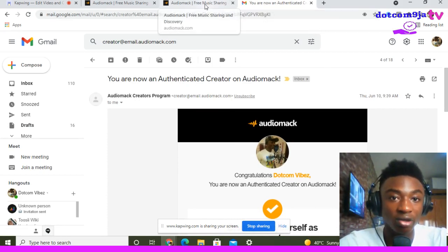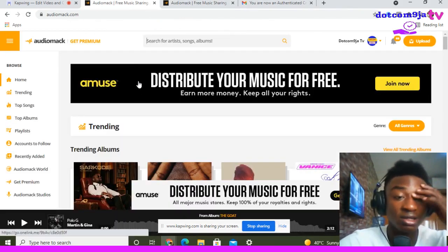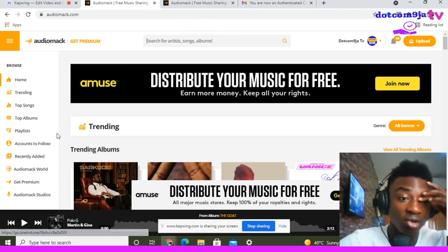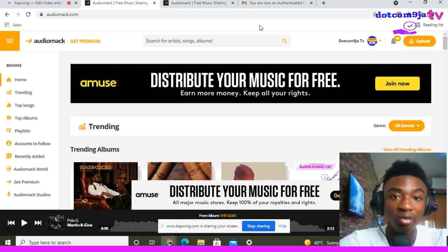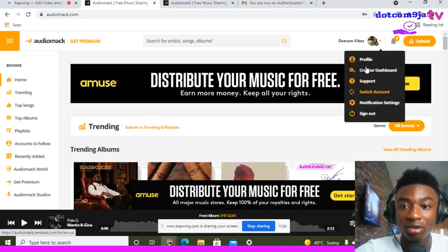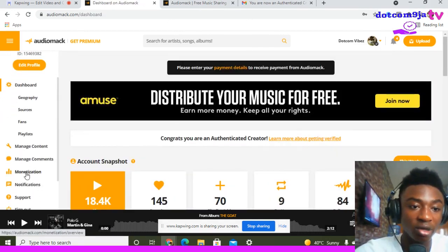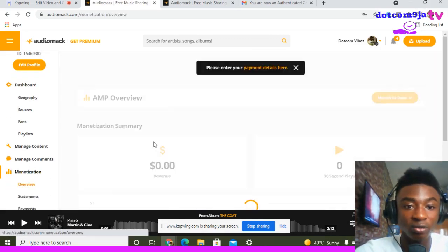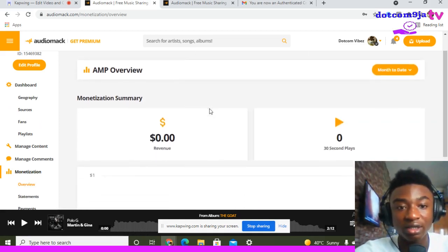Once your account is authenticated and you are now an authenticated creator, the next thing you will do is come to your Audiomark page and go to Creator Dashboard. From the Creator Dashboard, you will click on Monetization.